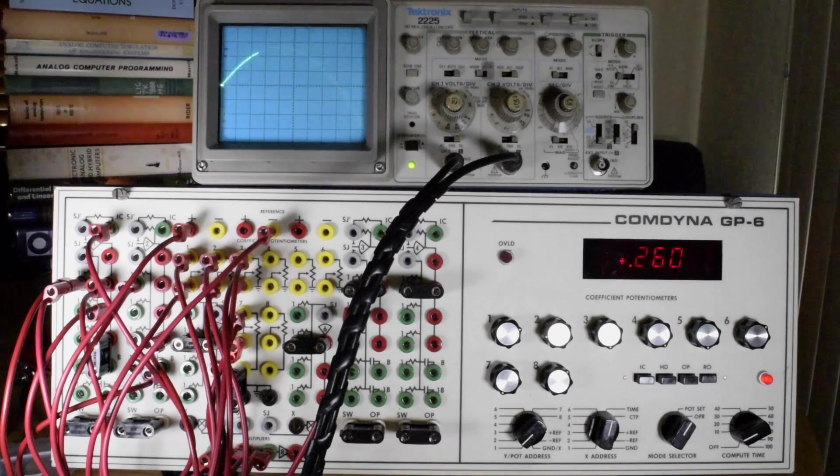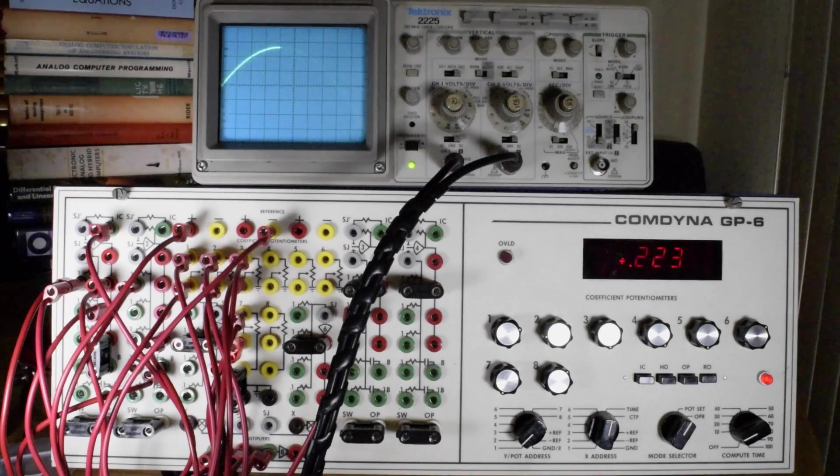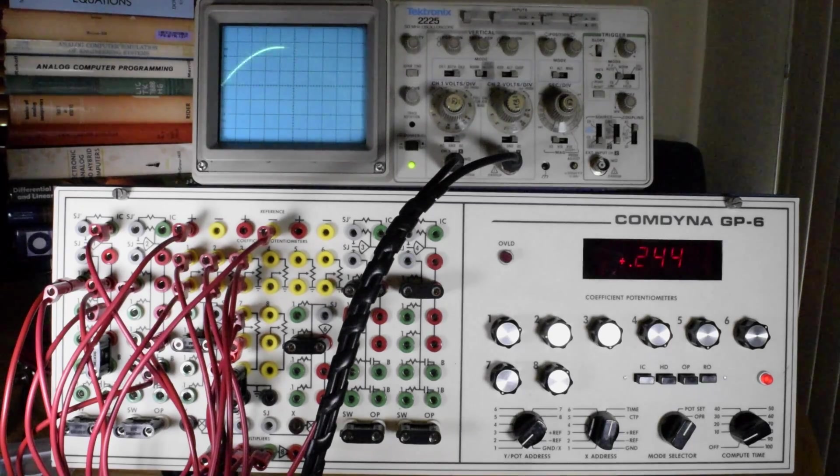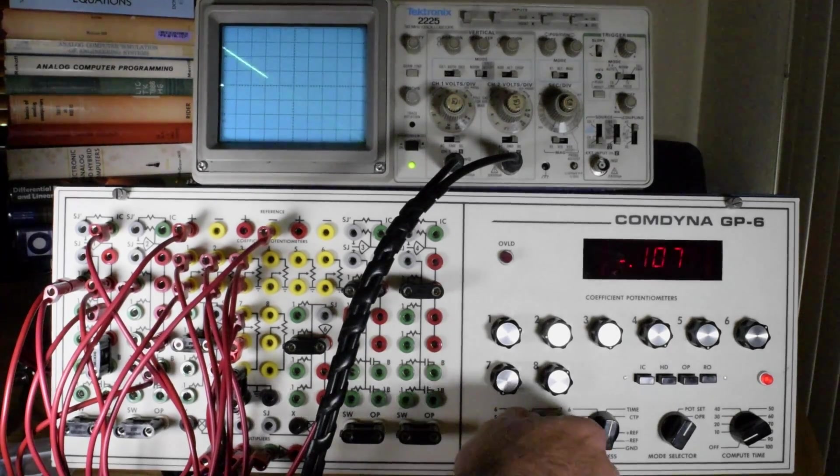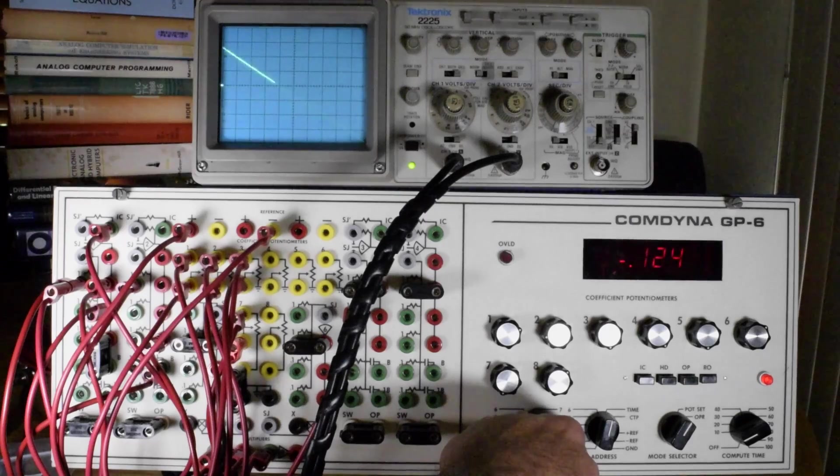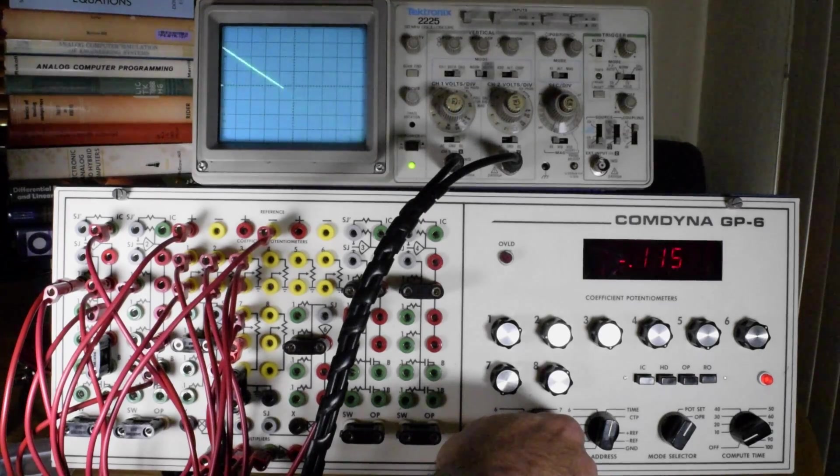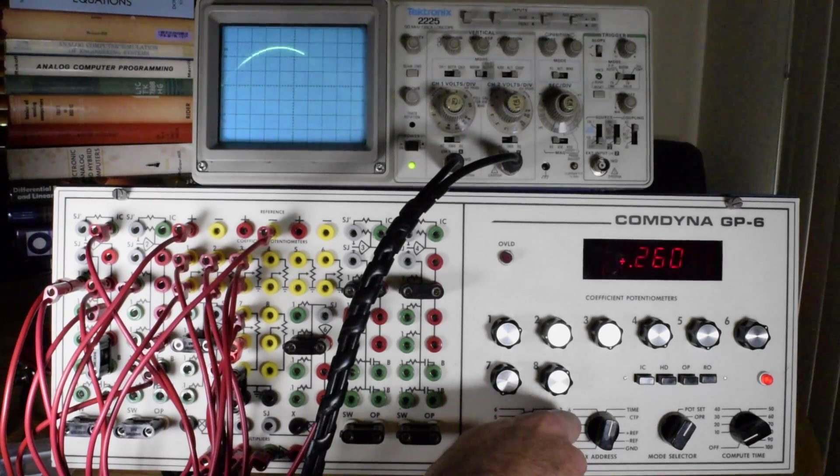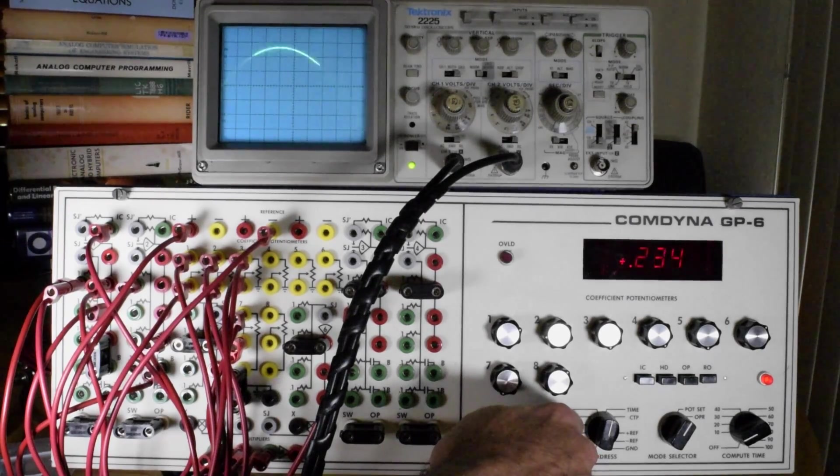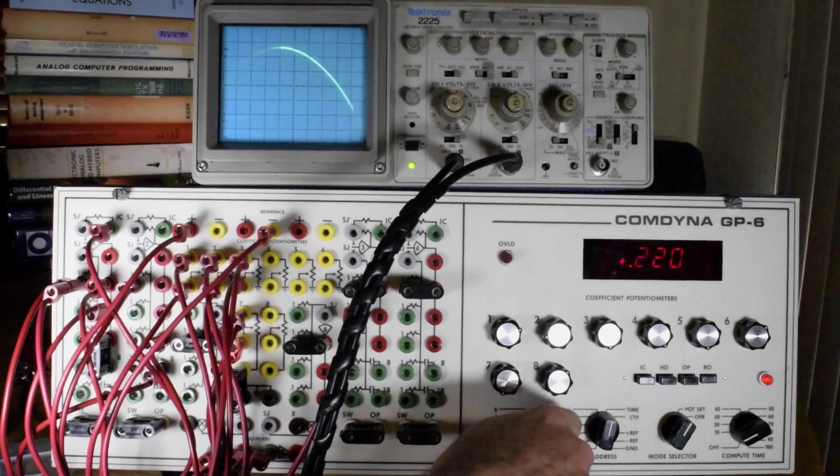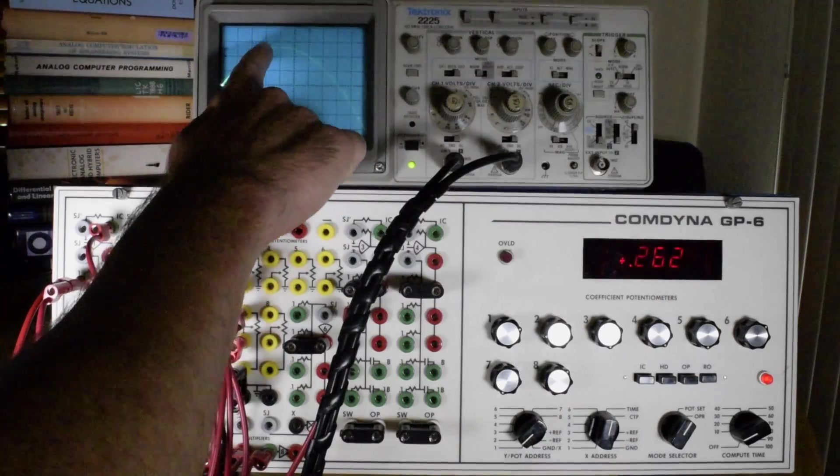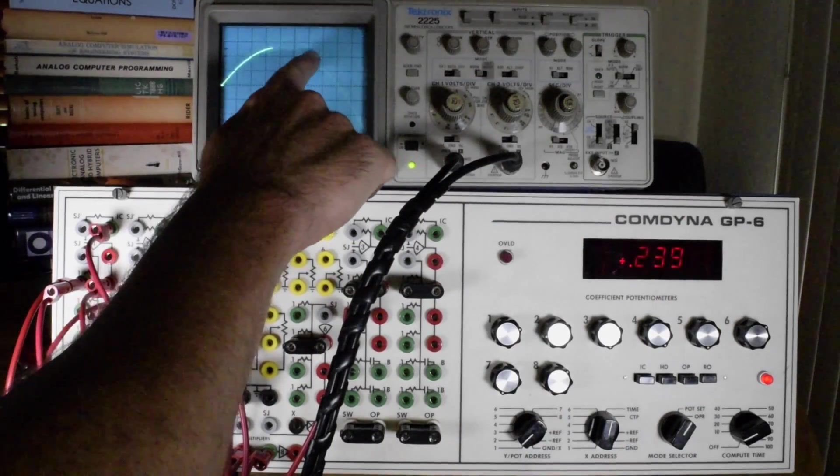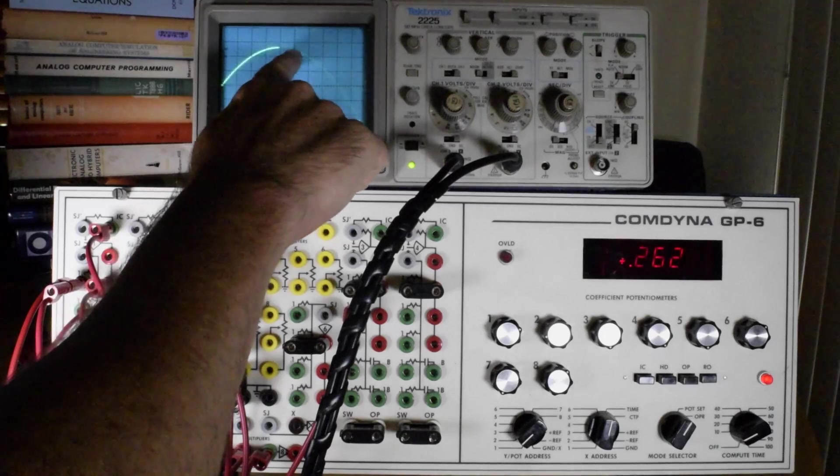If we work backwards, here we have a position function, and on channel 3 we have the derivative of that function. And this is one of the interesting things calculus tells us, is the tangent line here at the maximum.